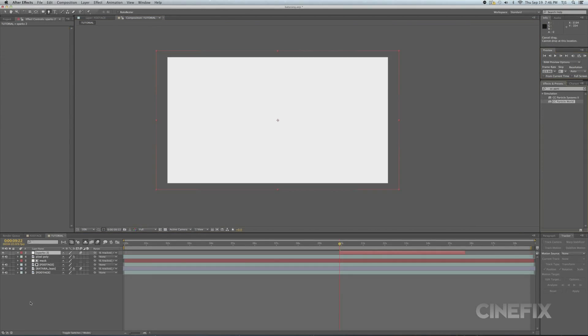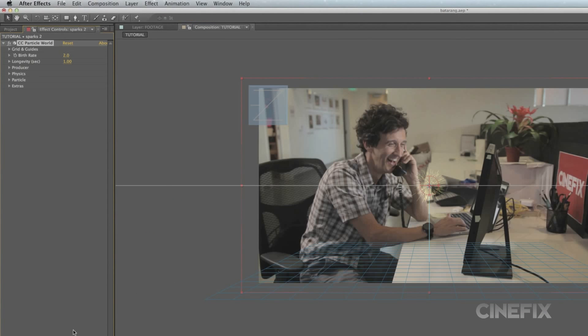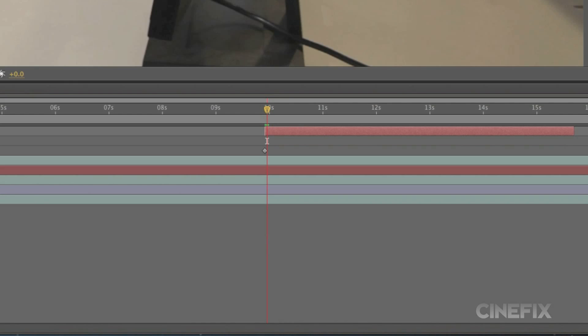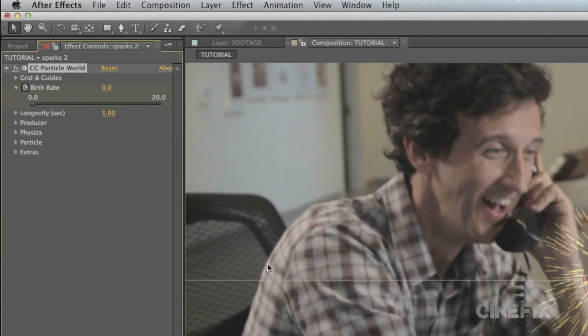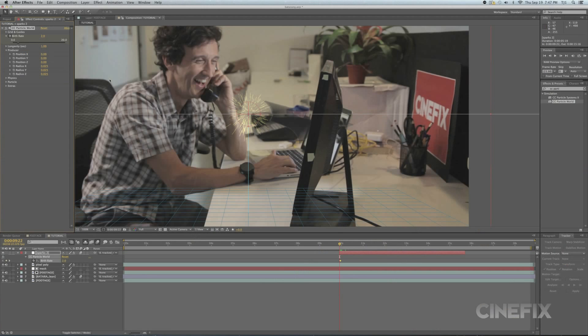To make the sparks, create a new solid and apply CC Particle World. Keyframe the birth rate from 2 to 0. Stay with me guys! This crap's not easy or everybody would be doing it. Move the producer's position to your liking.